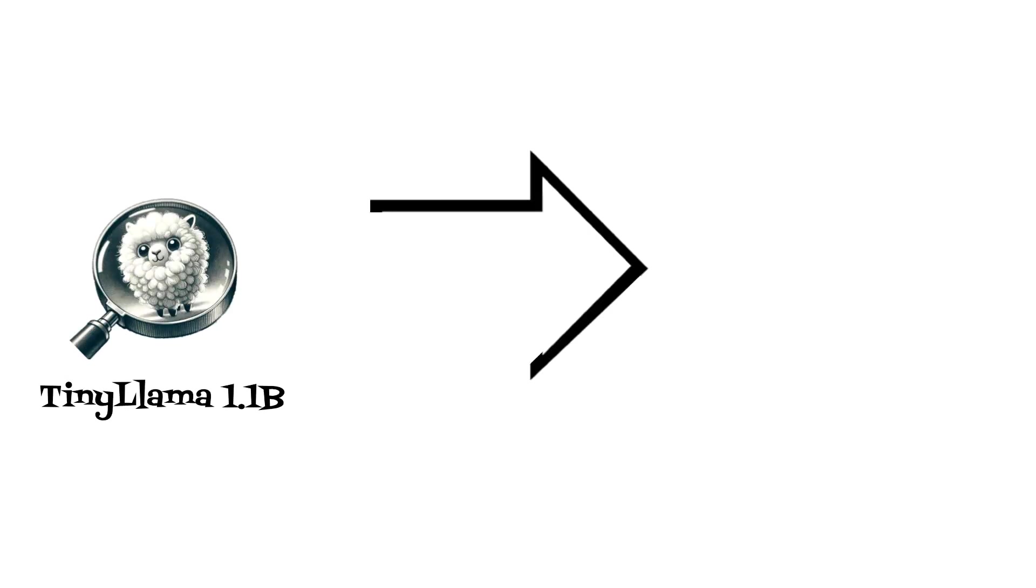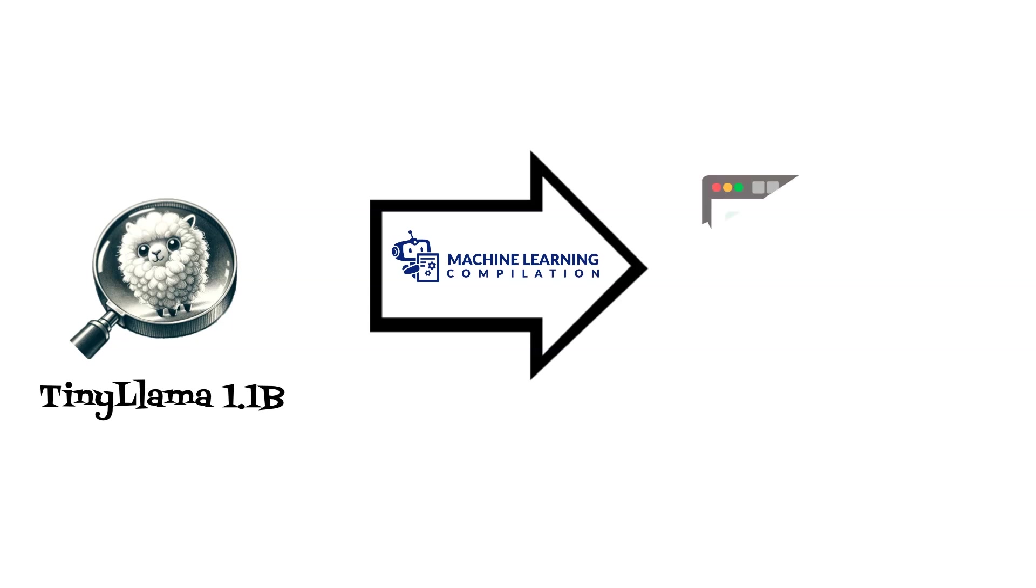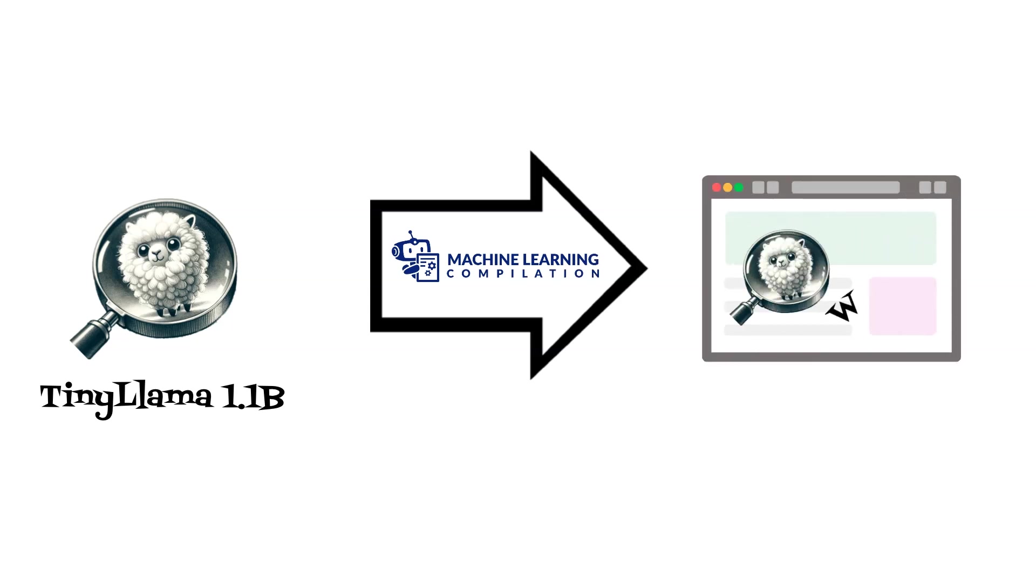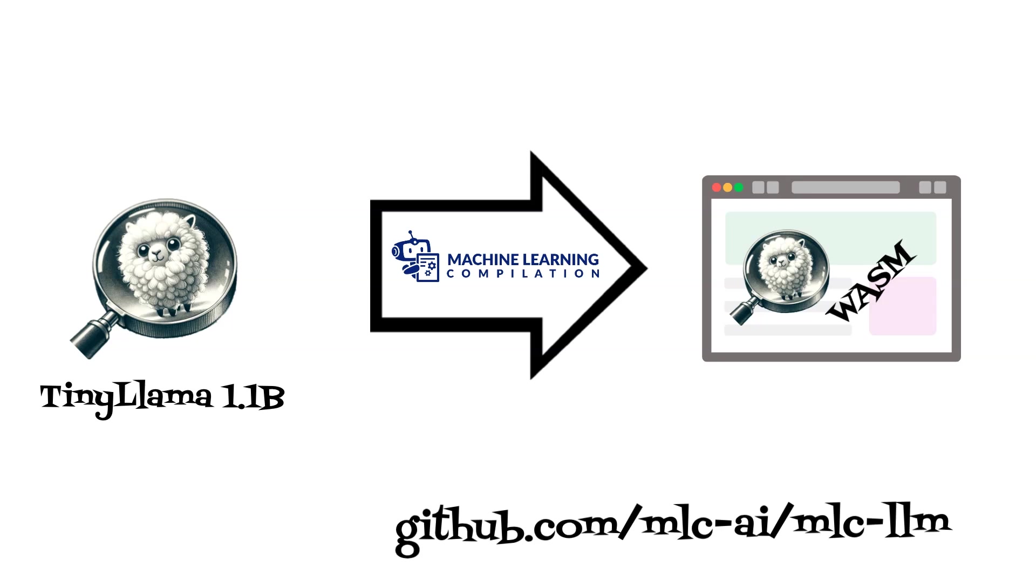Let's now dive into the practical side of things. We'll see how this compact LLM can be used in WebAssembly using the MLC LLM library. Combining WebAssembly with this library provides a perfect platform for deploying Tiny LLAMA on web applications.